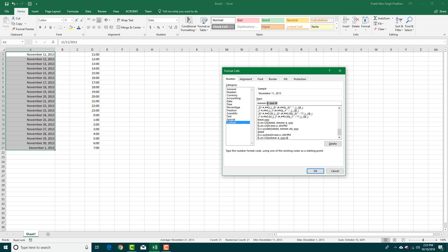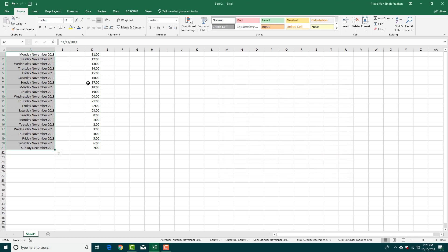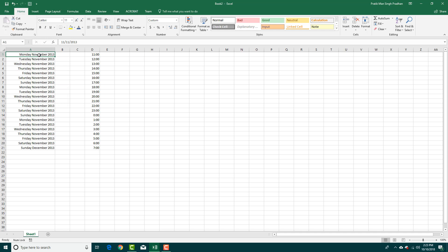Let me manually build a custom format. I'll enter DDDD for the full day name, MMMM for the full month name, and YYYY for the full four-digit year. Press OK and you can see the day, month, and year displayed.